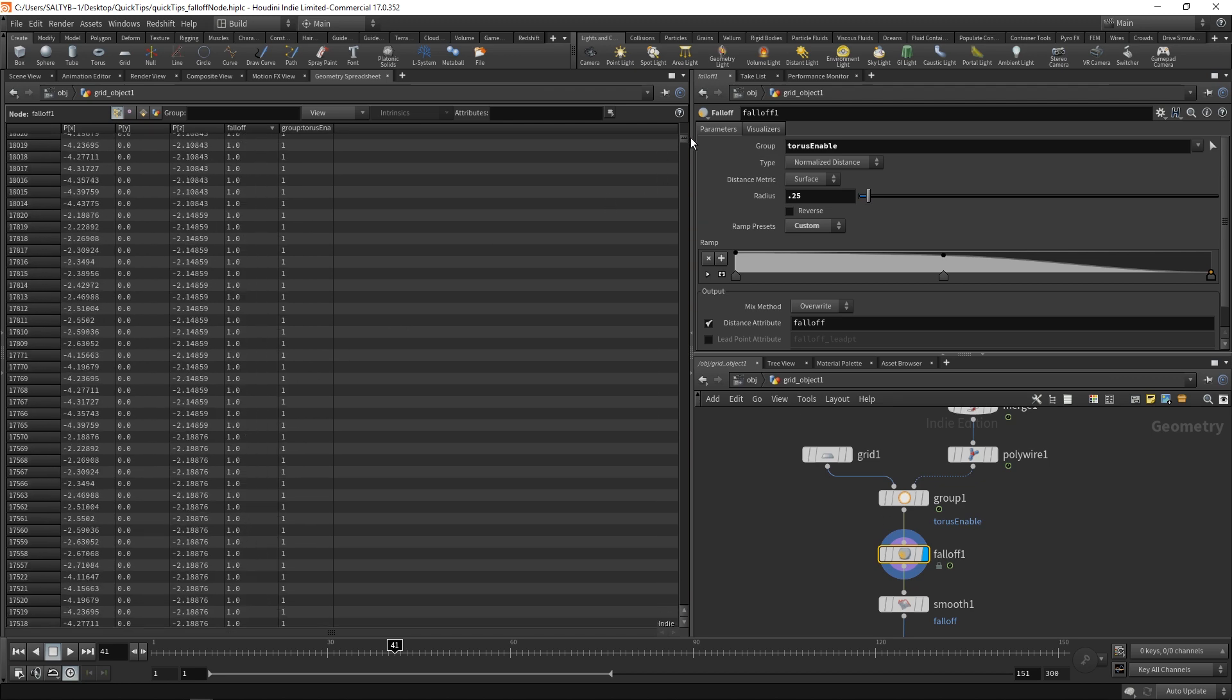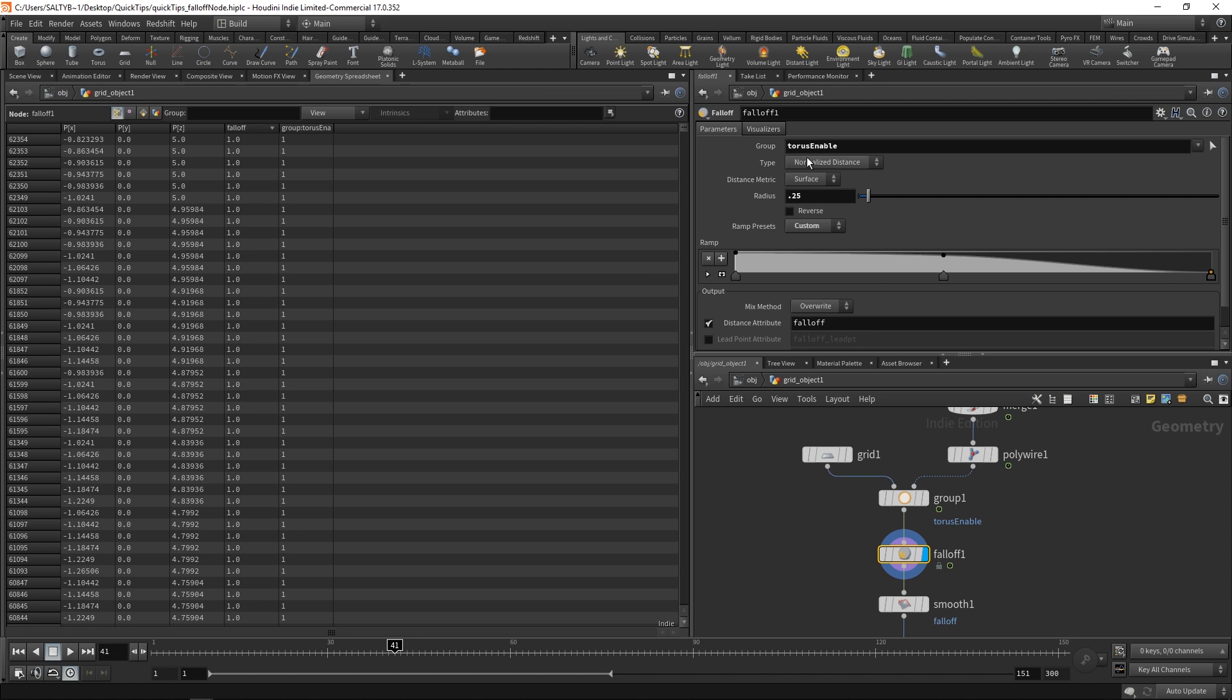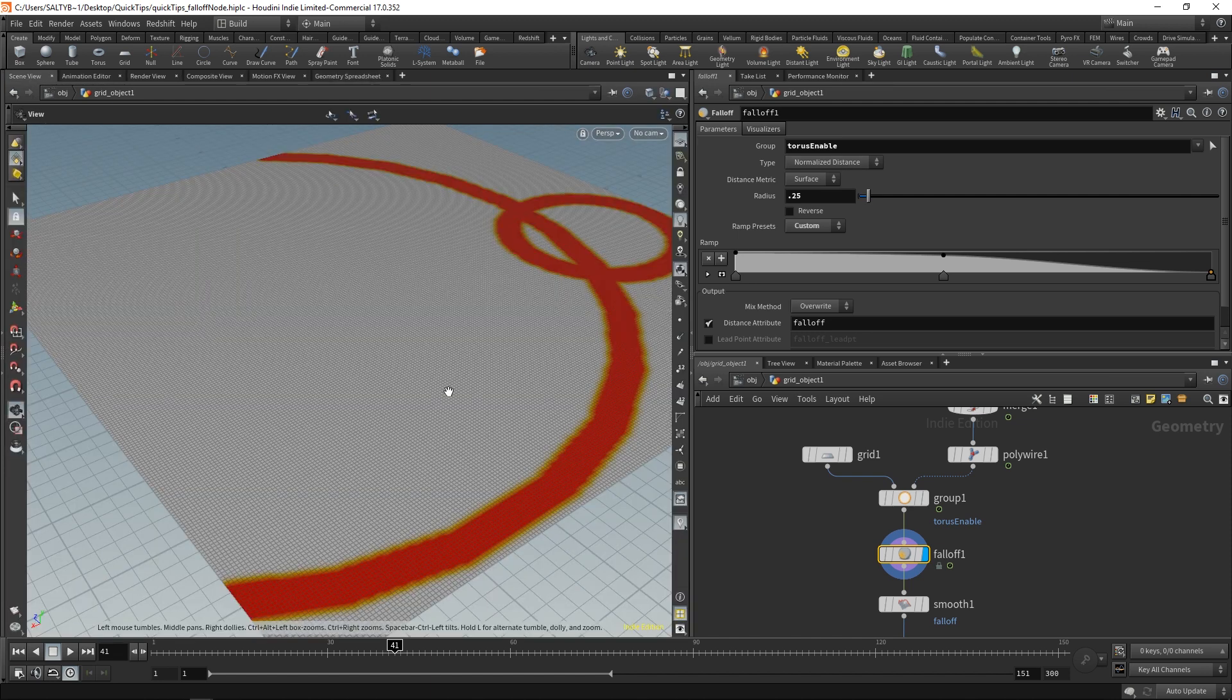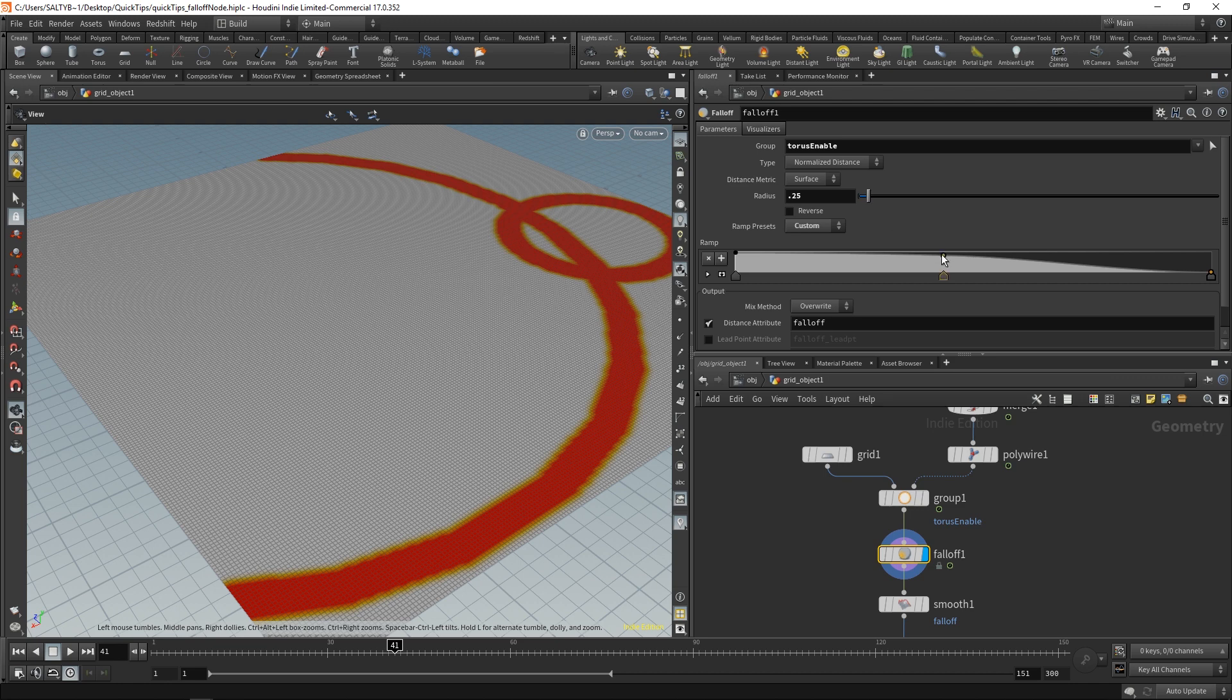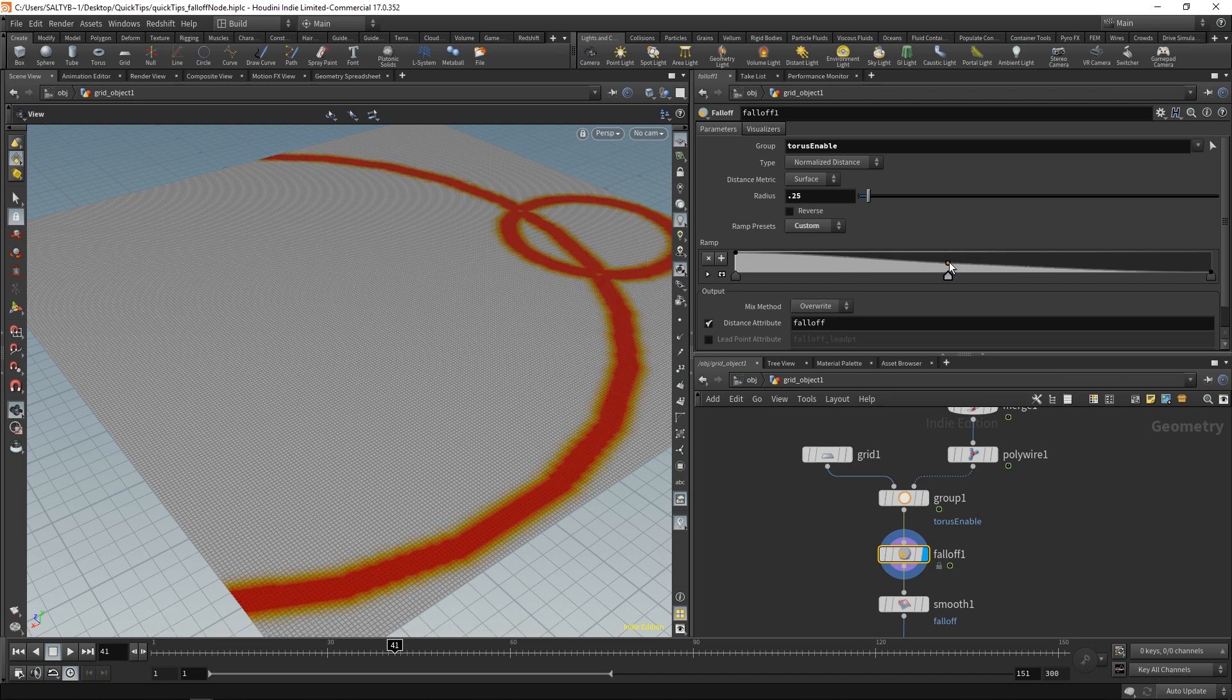And the reason for that is we have our type here set to normalize distance. Normalized meaning a value between 0 and 1. So this is what we get right there, and we can also change the ramp and how this is interpolated.